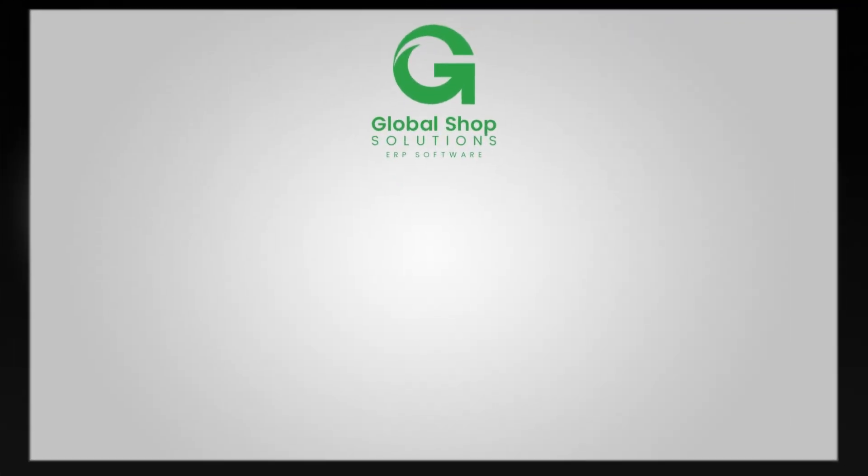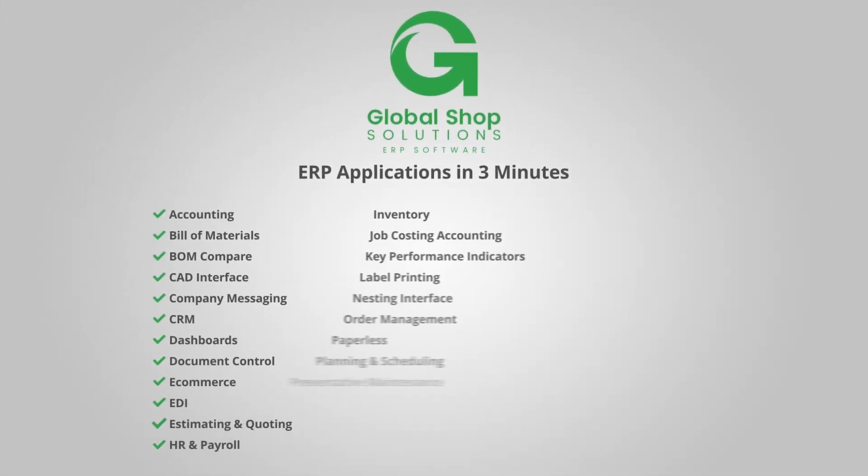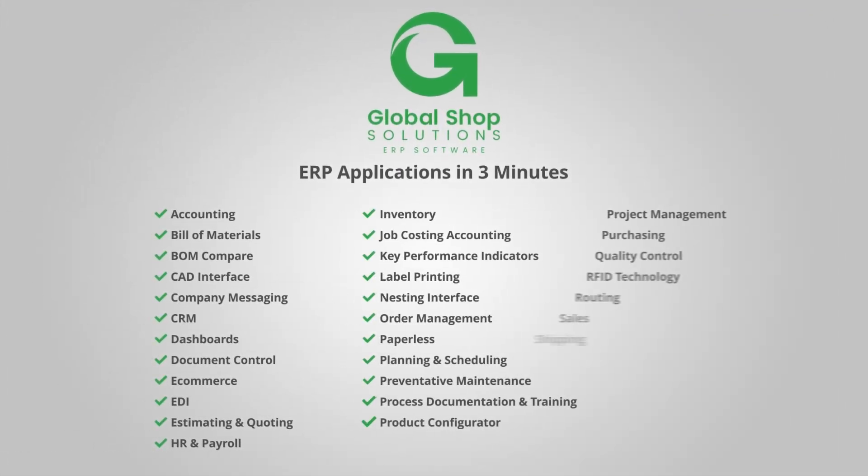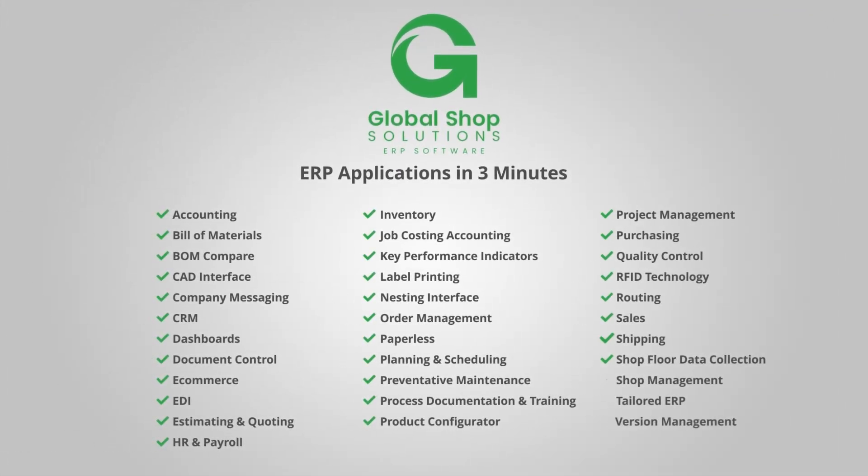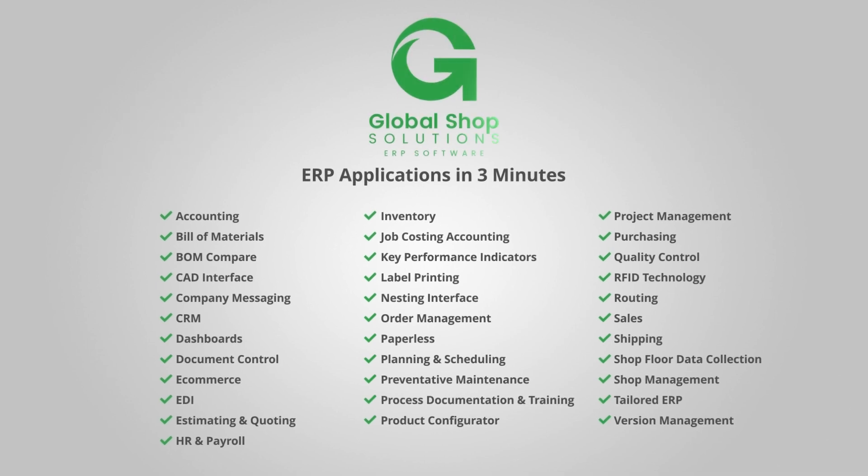Global Shop Solutions ERP applications work together to manage all critical aspects of your manufacturing from quote to cash and everything in between.